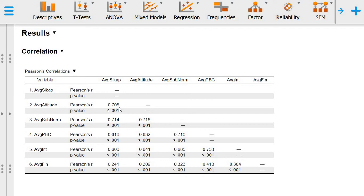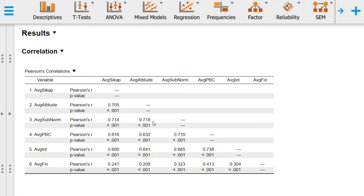You see here the p-value is reported as less than 0.001, so this means this correlation value, this R value, is significant. We can see that all of the values are in fact significant.